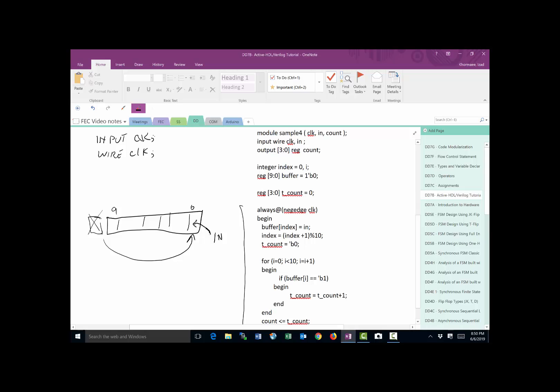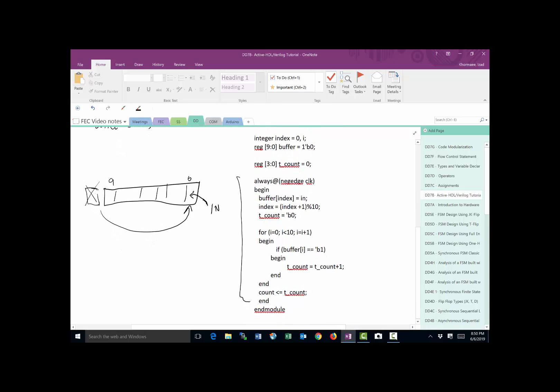And then what we do is we set the count, tcount to zero. Then we have a for loop, much like C, for i equal to zero, as long as i is less than 10, i equal to i plus one. So what it does, it begins and looks at, it starts with buffer i zero, looks at this. Is it one? If it's one, it's going to increment the tcount. If it's not, going to go to two, check the same thing all the way to nine. At the end, it's going to take the count and put tcount and put it in the count, which makes it display to the outside world.